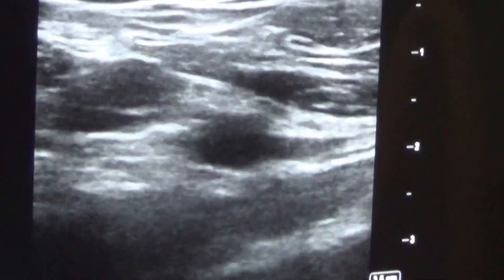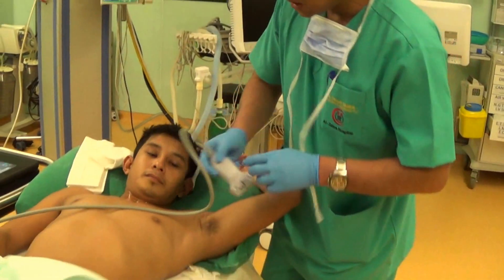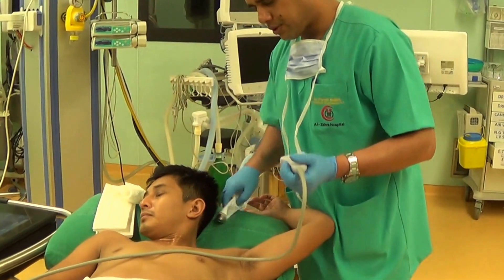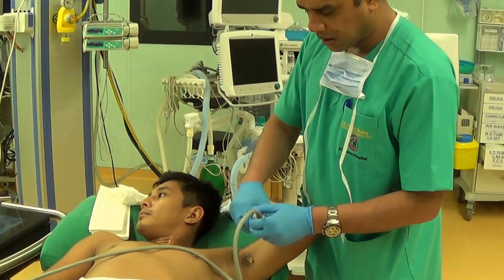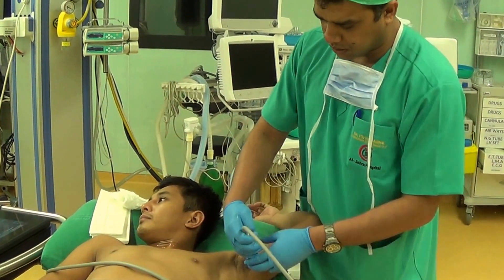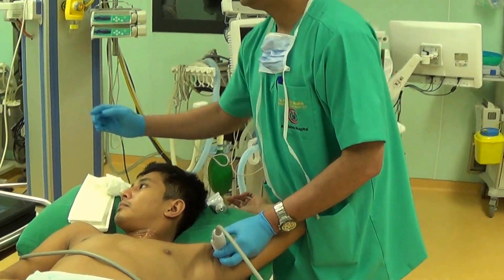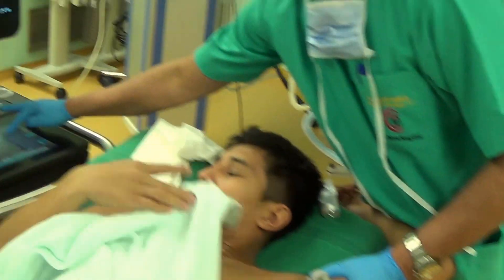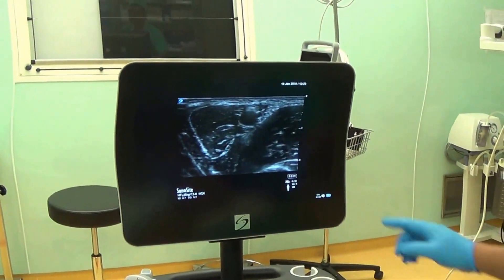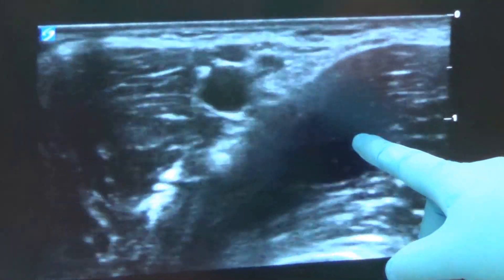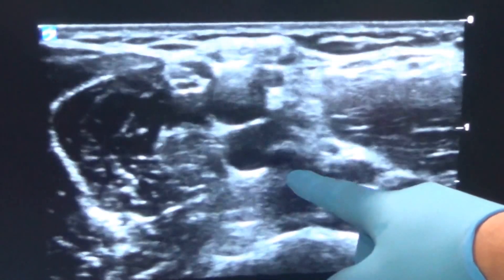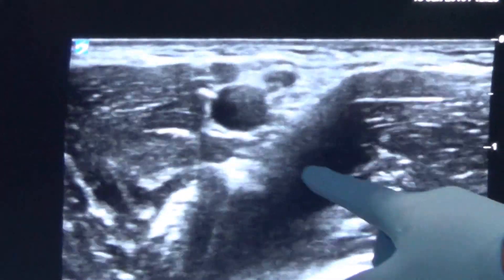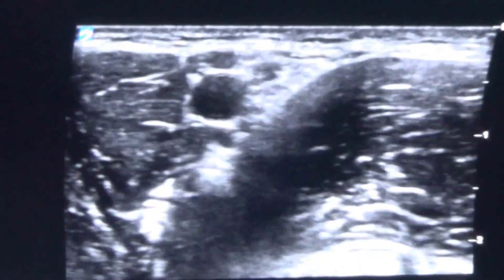Now let's go to the axillary block. The patient puts his hand in abduction and we look for the axillary artery — once the axillary artery is visible, our job is done. This is for the axillary block for peripheral surgery. Once the axillary artery is found, you start seeing the nerve roots around it. This is the vein, and this is the artery.